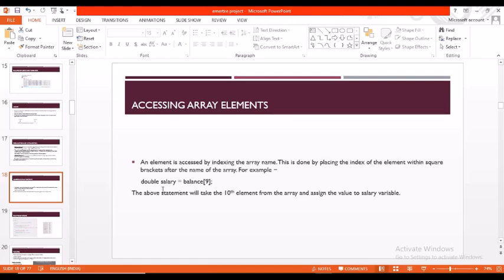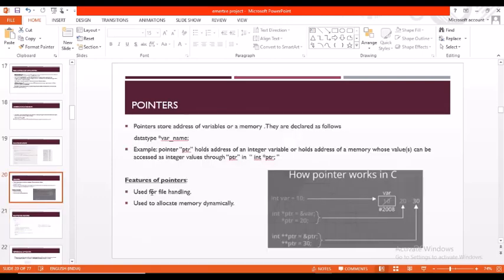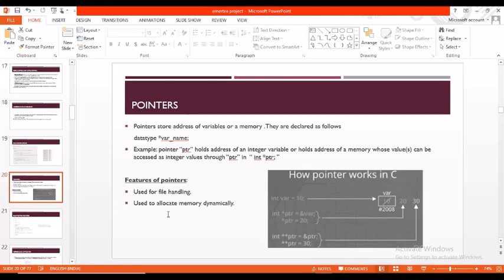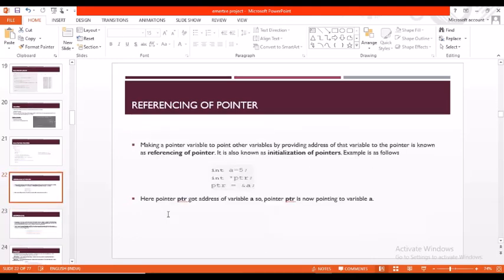Here's an example of array. Coming to the pointer, a pointer can store the address of variables or a memory location and can be declared as data type star variable name. The features of pointers are: pointers can be used for file handling and to allocate the memory dynamically. Here is an example on pointers.